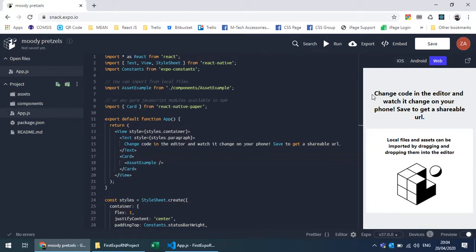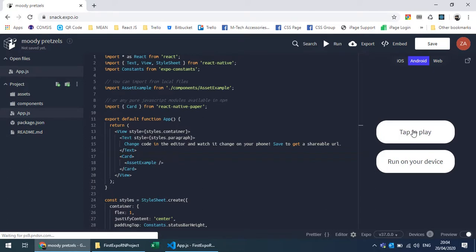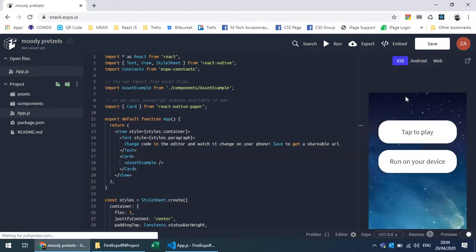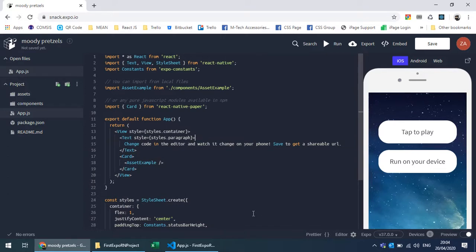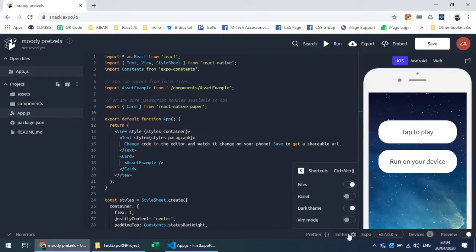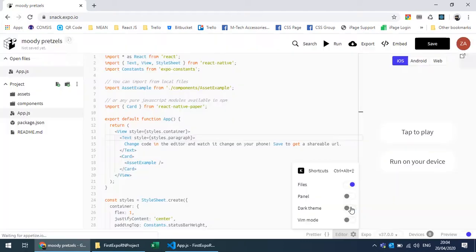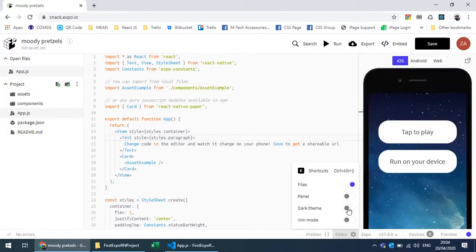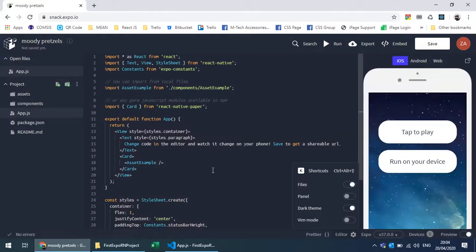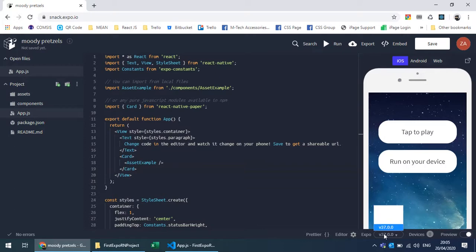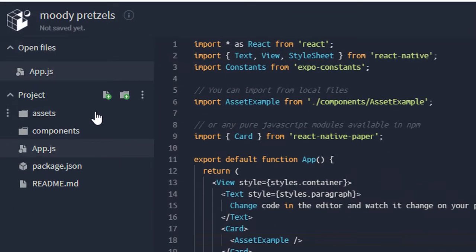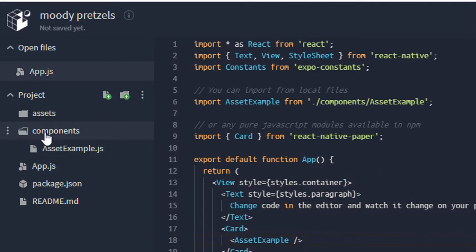The preview is currently on web, but React Native components translated into native components cannot be fully viewed on the web. You can also switch to Android and iOS previews where you can tap to play. There are options to hide the file menu, choose the theme — I'm currently using dark theme — enable vim mode, and choose the Expo version, which is 37 right now.